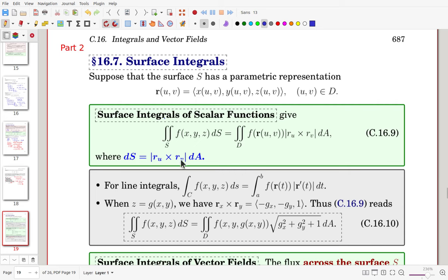Coming back to surface integrals: once the surface is given by the graph z equals G(x,y), then R sub x cross R sub y gives the normal vector. The magnitude of that gives the scaling factor. This is a special form of the general surface integral formula.